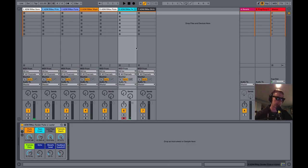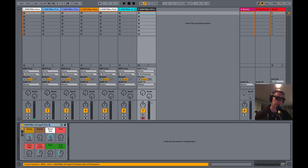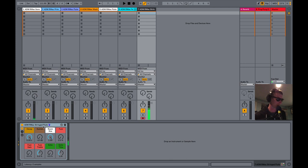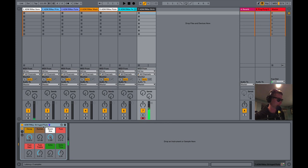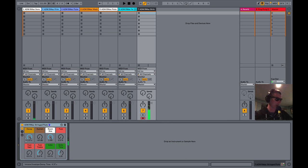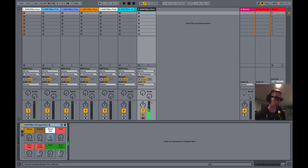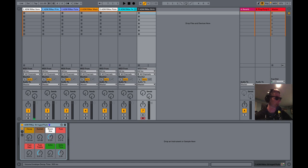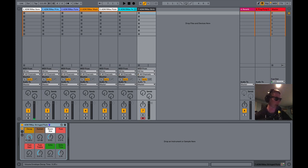And last but not least is the Stringed Flute. I'd never believe this sound came from a flute if you told me but I'm telling you it did. So we got our decay, we can make this a much shorter sound. And there, this is a heavily treated flute sample, has a lot of reverb on it. I'm going to turn the room size to zero just so you can hear exactly what it starts out like and if I put the decay back up.